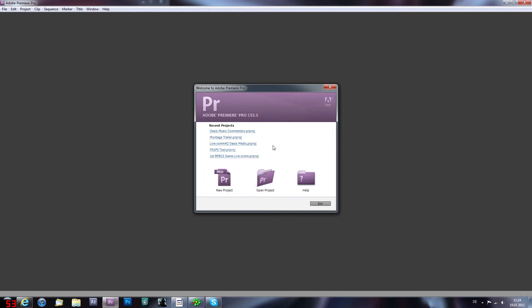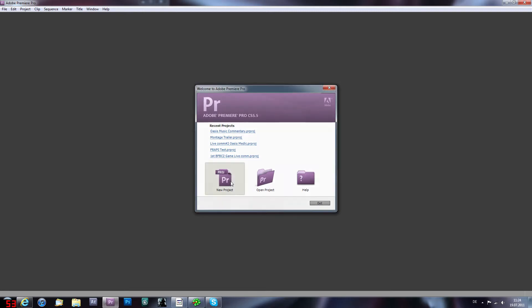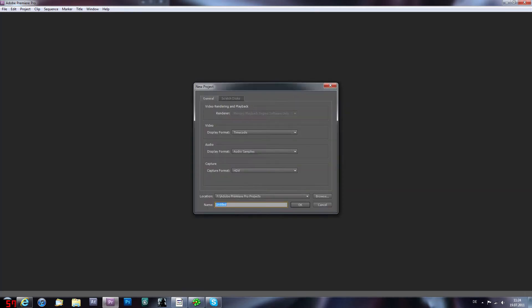This is like the start screen and I'm just gonna hit new project. Capture format HD, timecode, audio samples. I have and try to, if you have two hard drives, have the program on one hard drive and the projects and videos on another one.